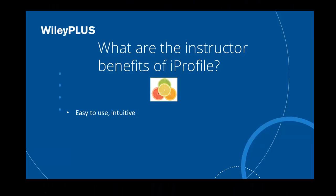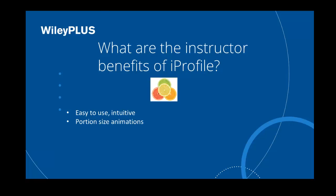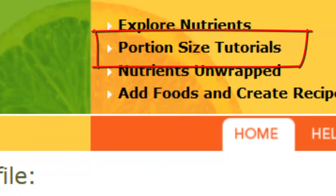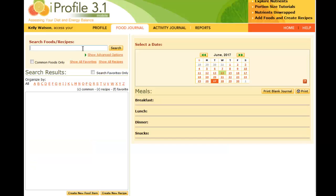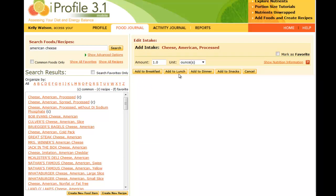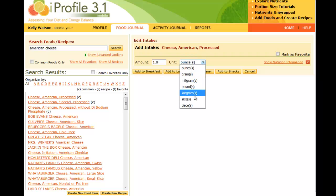The most important thing I think is to tell them about portion sizes. There are videos right in iProfile that help them to estimate their portion sizes, and then you want to make sure that students select the correct units. They can choose the common food from the food search — it's marked with a C in parentheses — and that gives them the options with the most household measurement sizes.